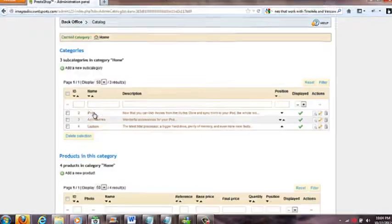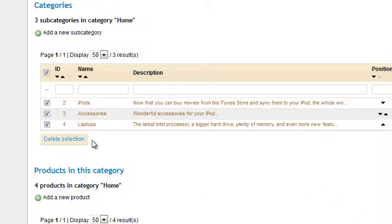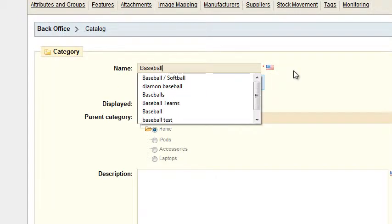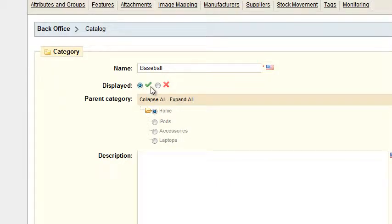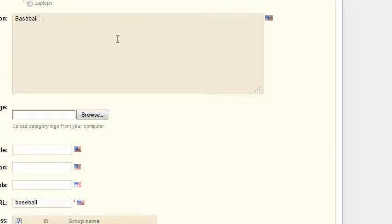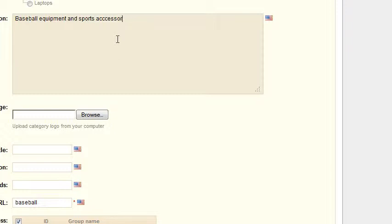Looking at these default categories, you would normally highlight and delete all of these to start fresh — they just come with the shop. To start over, click 'Add a new subcategory' and put in your name. For example, I'll type 'Baseball' and set the display. For the description, you could add keywords like 'baseball equipment' and 'sports accessories' for SEO purposes.